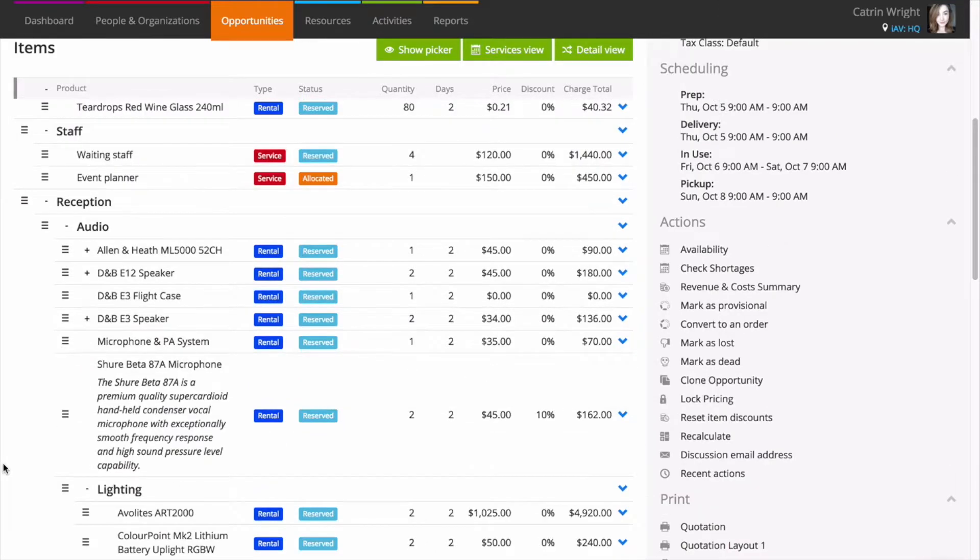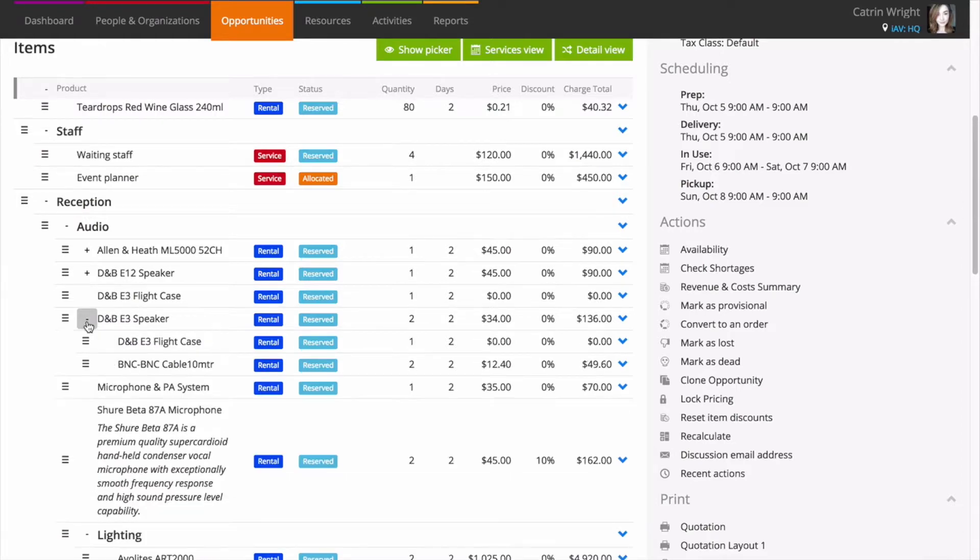Items with accessories have a little plus icon next to them in the list. Click to expand and make changes to any accessory products.